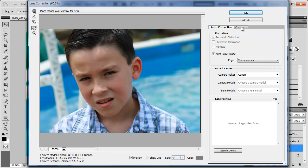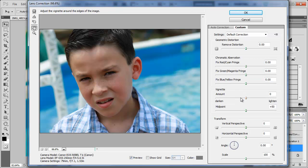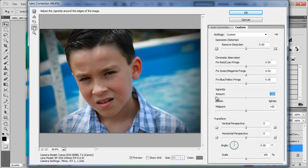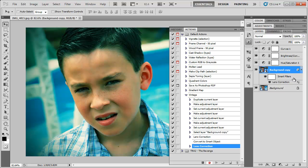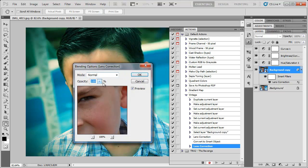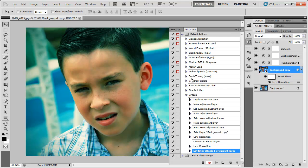So now I'm going to go to custom vignette, set the amount to negative 100, click OK. And now we got this little slider icon here under lens correction. We can double click that and bring the opacity down to 70%, click OK.